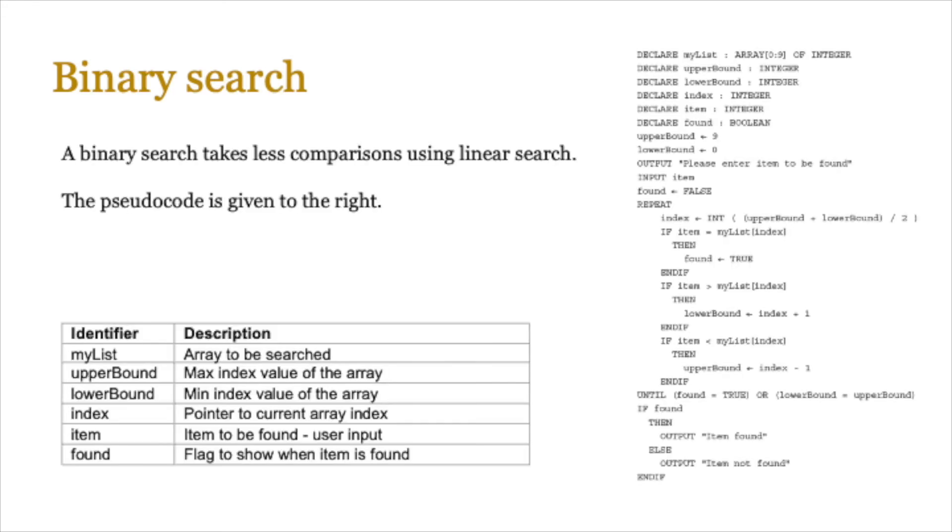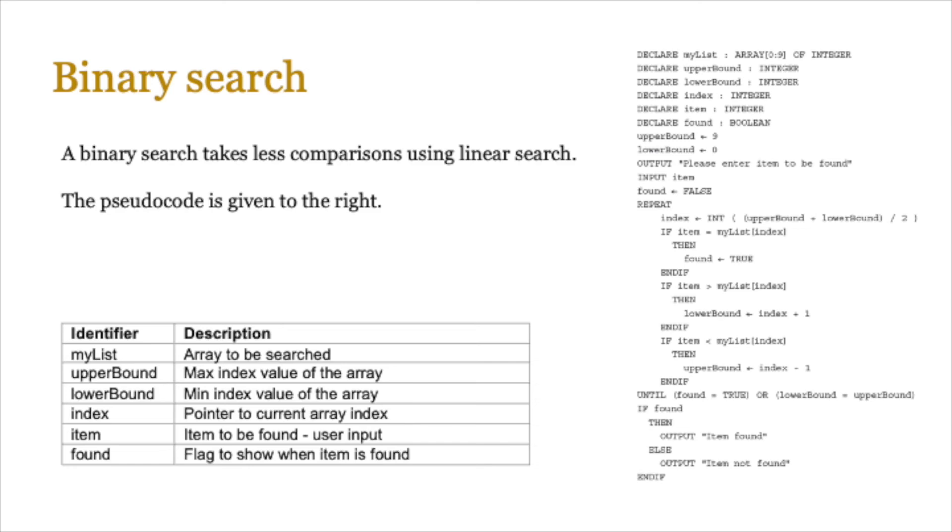So binary search takes less comparisons than linear search. But how do we go about constructing it? Just like a linear search, you should see on your screen, the identifier table and pseudocode for one possible implementation of binary search. It works in the same way. However, you will probably see that within the loop, you've got a greater element of selection. And you will also need to use a formula or a calculation to work out the midpoint of the lower bound and upper bound. So we declare everything as normal. You've got the array declaration of 10 items, upper bound, lower bound, the index, the item itself, and the Boolean flag. And we set the upper bound and lower bound values to 0 and 9. And then we get the user to enter something. The found flag is set to false. Everything is the same as a linear search. The loop is where the magic happens.